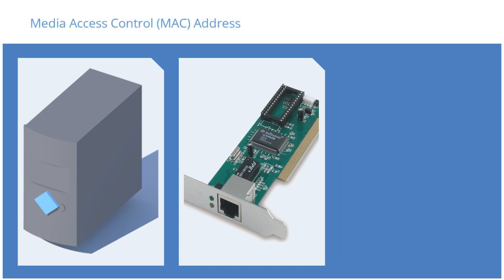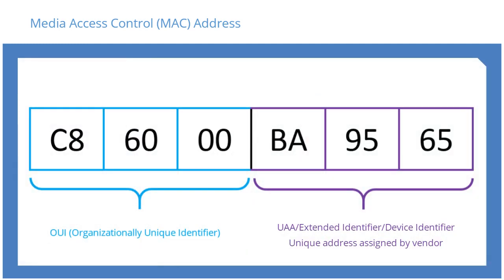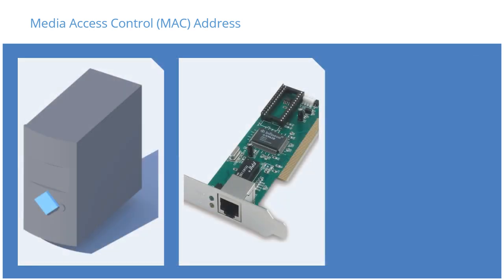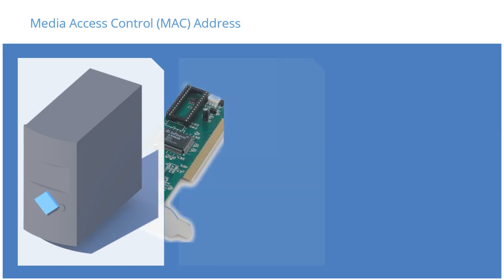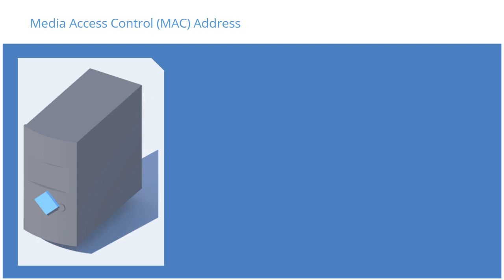Every NIC has a unique Media Access Control address that's used to identify it. A MAC address is a globally unique identifier assigned to network devices and is often referred to as hardware or physical address. The MAC address is usually permanently assigned to each NIC by the vendor.